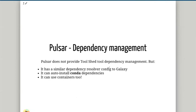For dependency management, if Pulsar gets a job for BWA-MEM version 0.7.18 and doesn't have it installed, Pulsar can automatically go and get it. It has a similar dependency resolver config to Galaxy — we can set up Pulsar to auto-install Conda dependencies, or pull in Singularity containers or Docker containers to run that particular tool or version. In the tutorial, we'll be setting up Pulsar to use Conda dependencies, though it's fairly simple to get it to use Singularity as well.